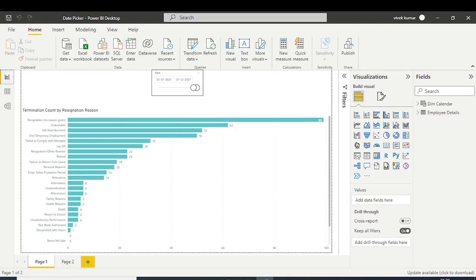I want to see the total count of terminated employees at any particular date — not a date range, but a specific single date. For that, we will have to create a single date picker. The default slicer is a date range picker, not a single date picker.